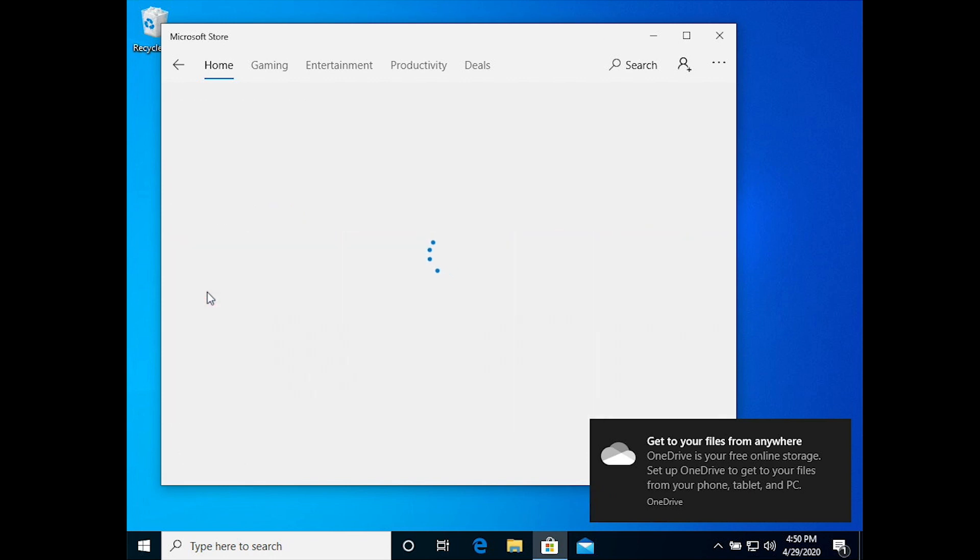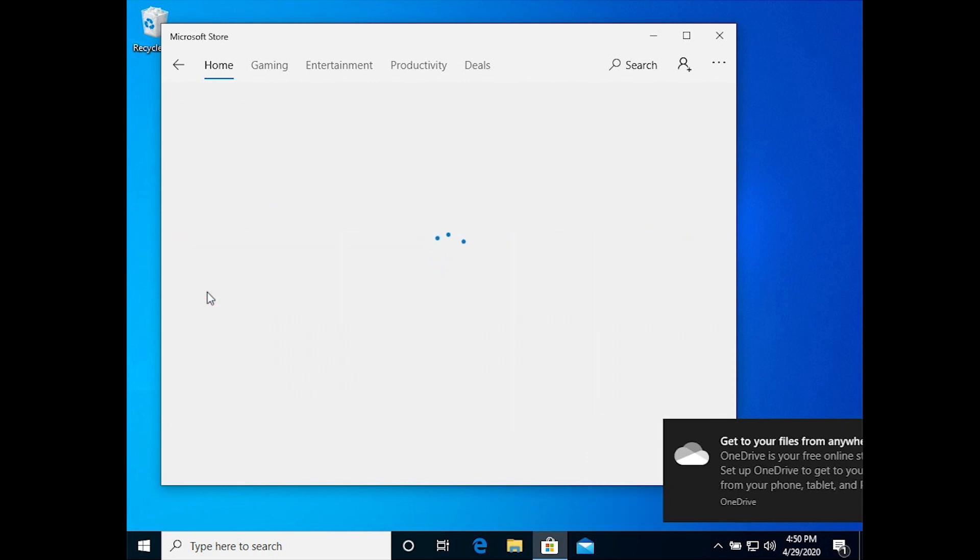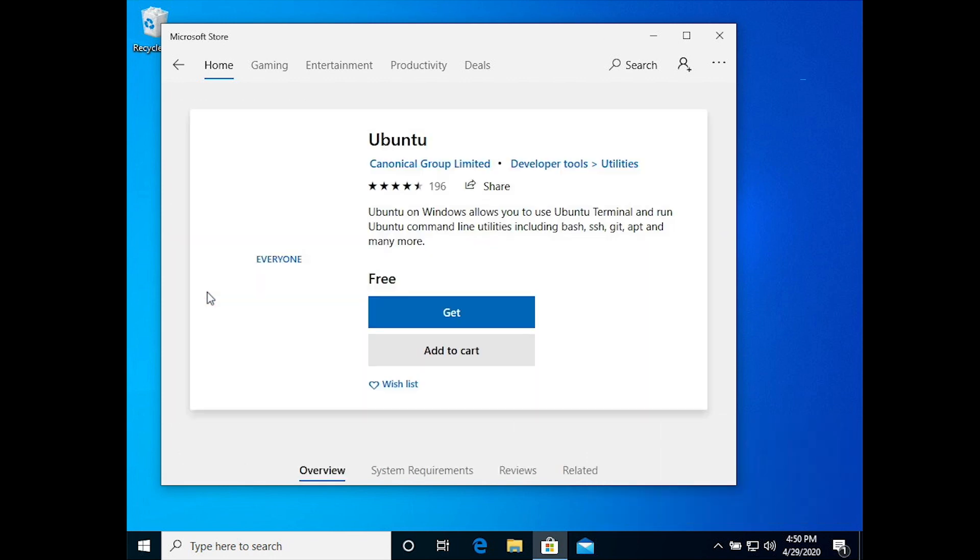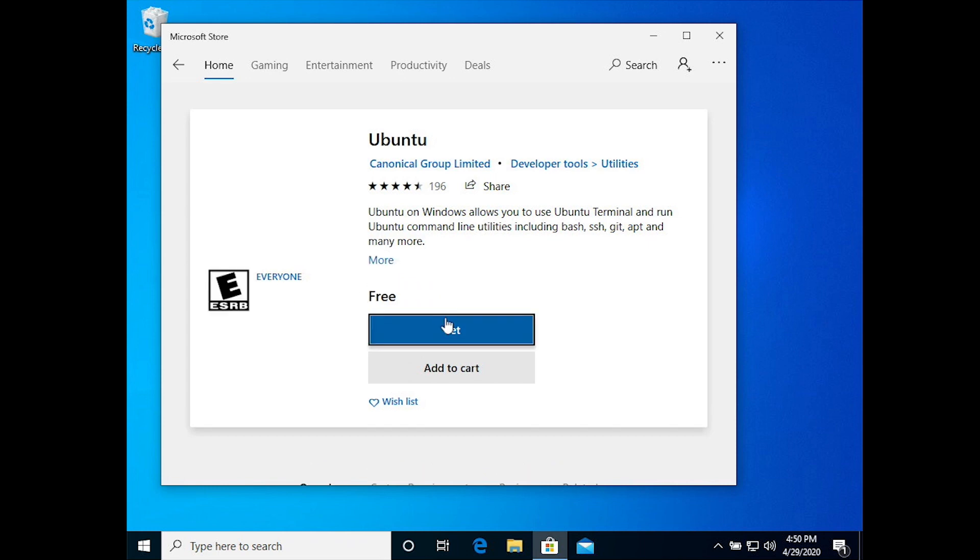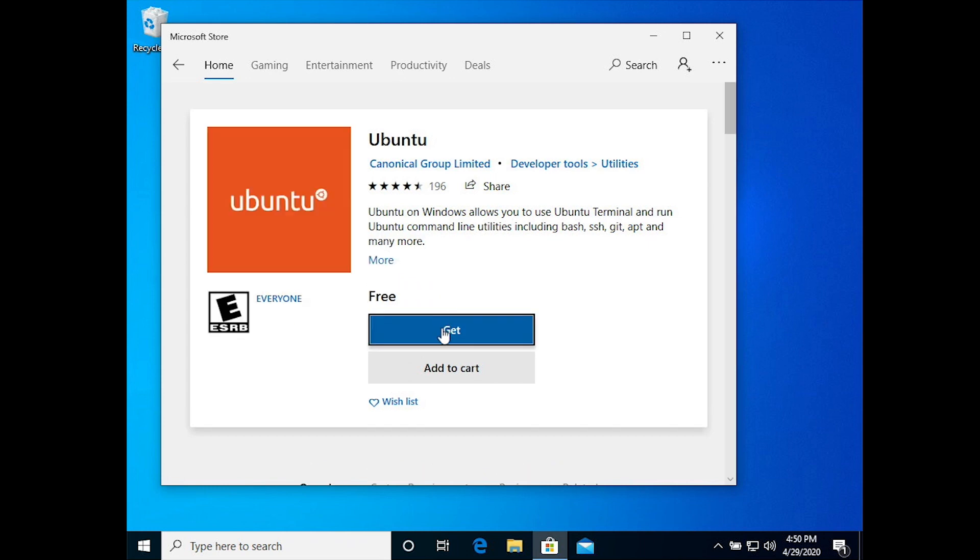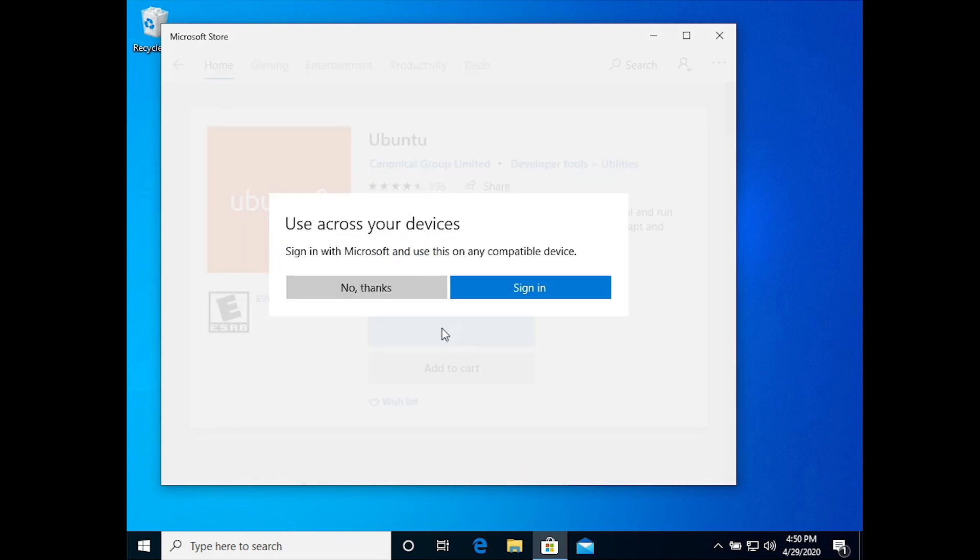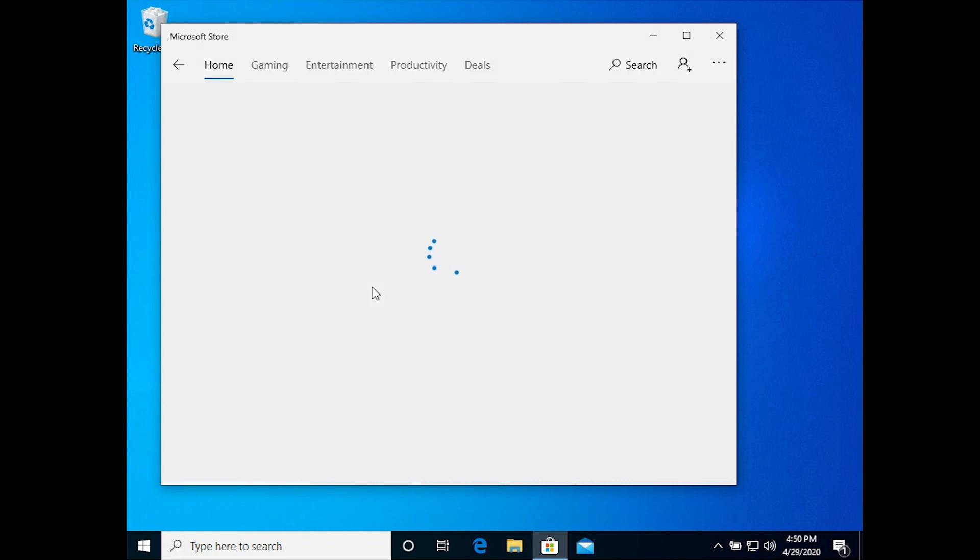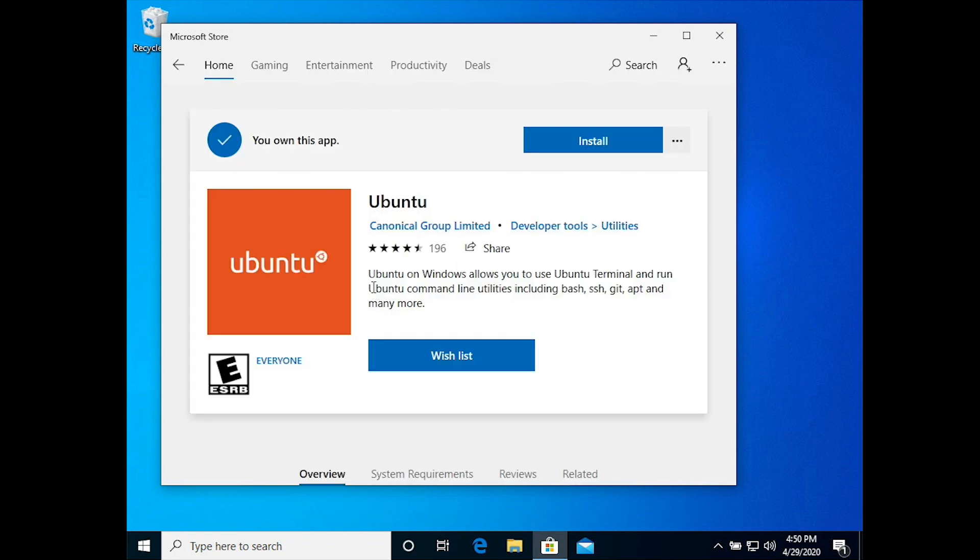So you pick that out and then you will add it or get it and then install it. The Microsoft Store will ask you to log in, you can just keep canceling and ignoring that.